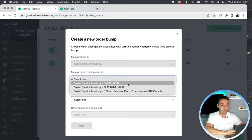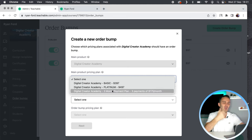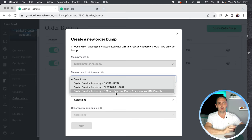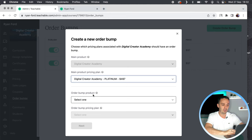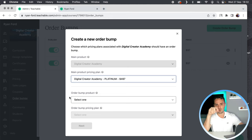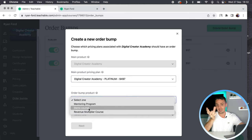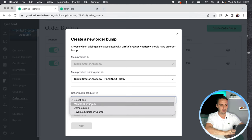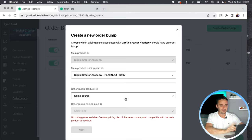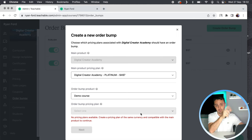You would select the price point that you want to offer your order bump for. Annoyingly, you can't select all three — you have to select one, so if you want to offer an order bump for all pricing plans, you have to create the same order bump three times. You would then select an order bump product. This goes back to what I said at the very beginning: you need to have uploaded the product you're going to offer as an order bump as a separate product first. That's why the demo course appears here. You'd select the demo course, but since I never created a price plan for it, you can't select a price — you'd have to go back and do that. I'll choose my Revenue Multiplier for this example, select the price plan, and click Next.